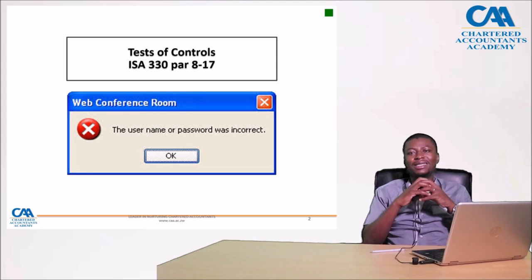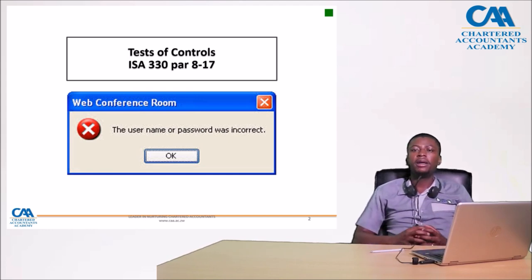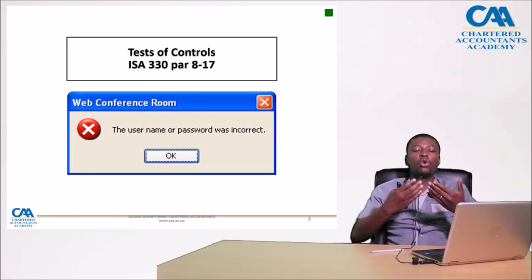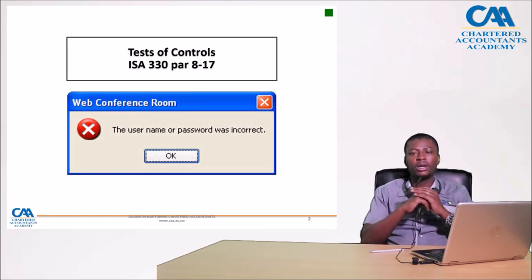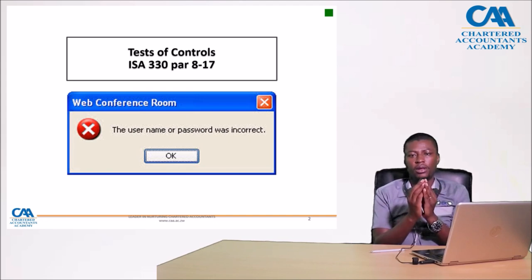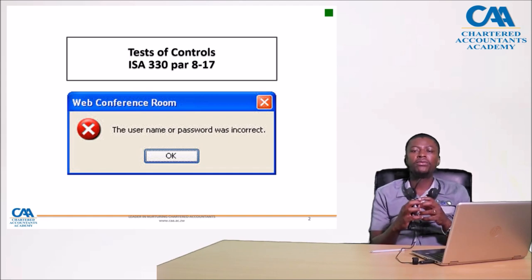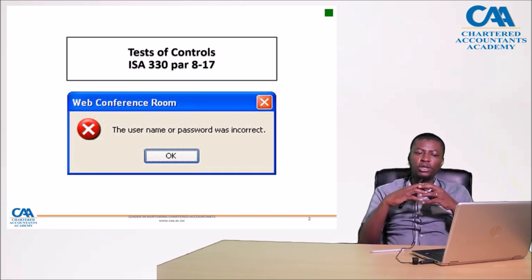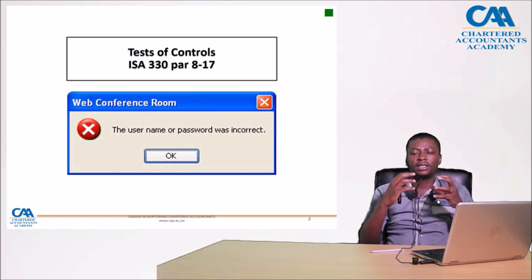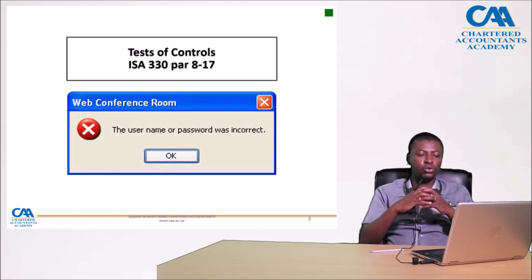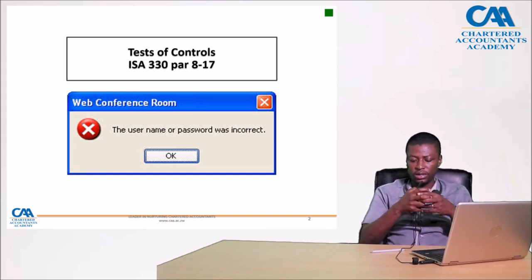In this context, we're going to be discussing testing controls. The issue is management will design their business process and also implement the relevant controls. But the important question I ask myself is: were they working effectively? Which brings us to this session — test of controls, FARA A2, A27.